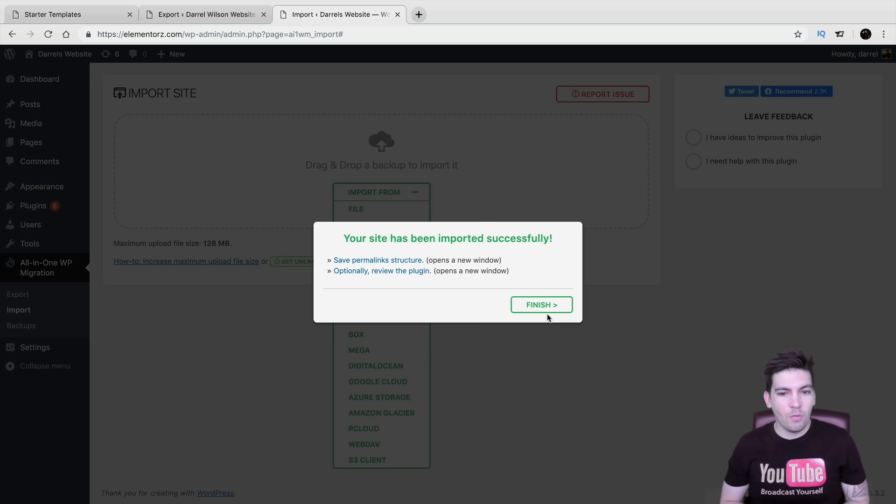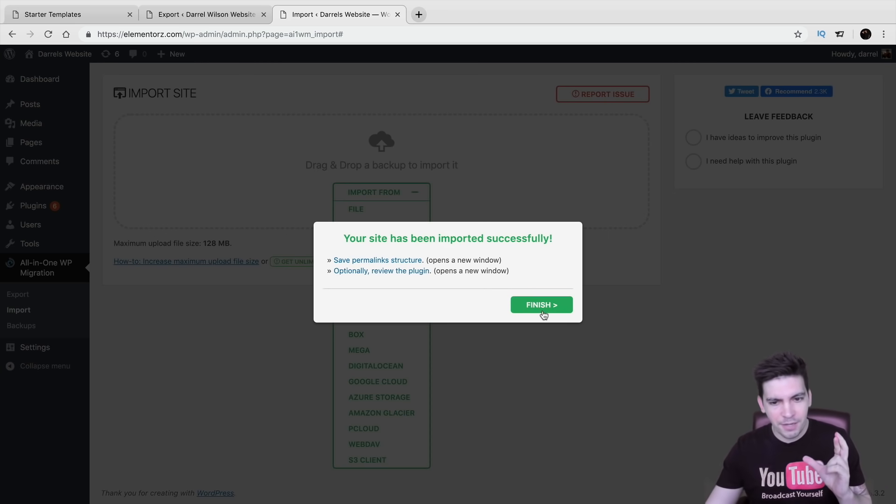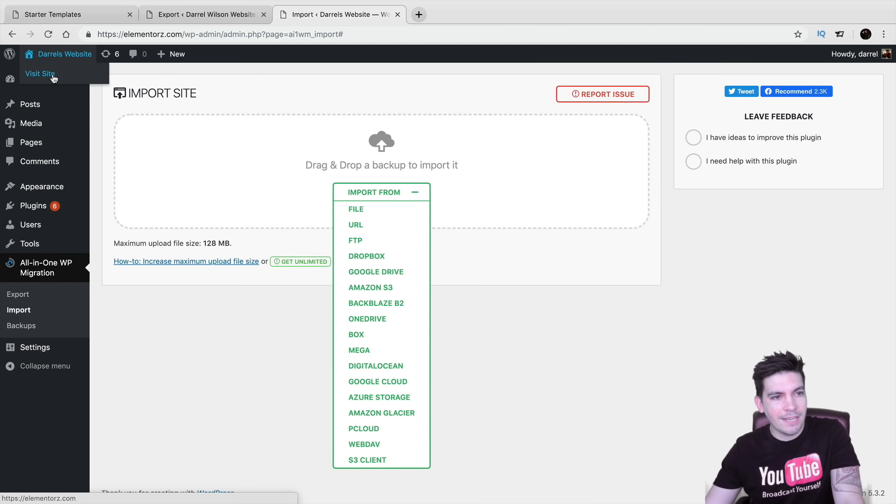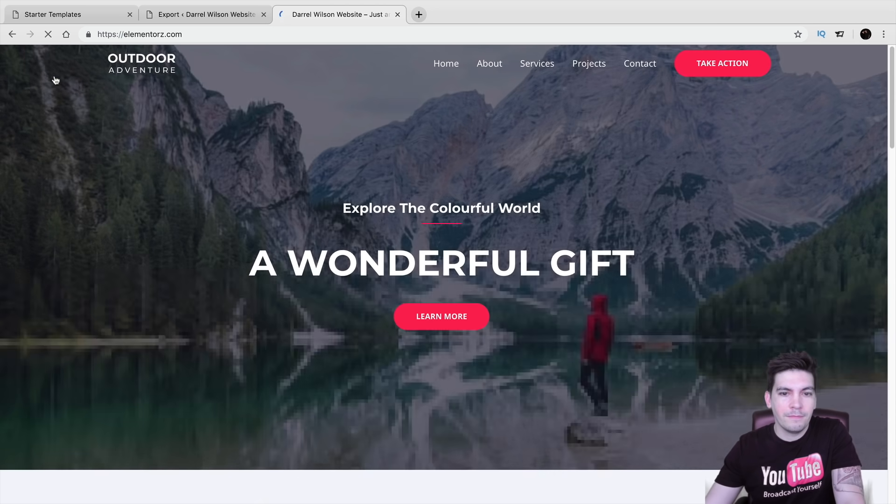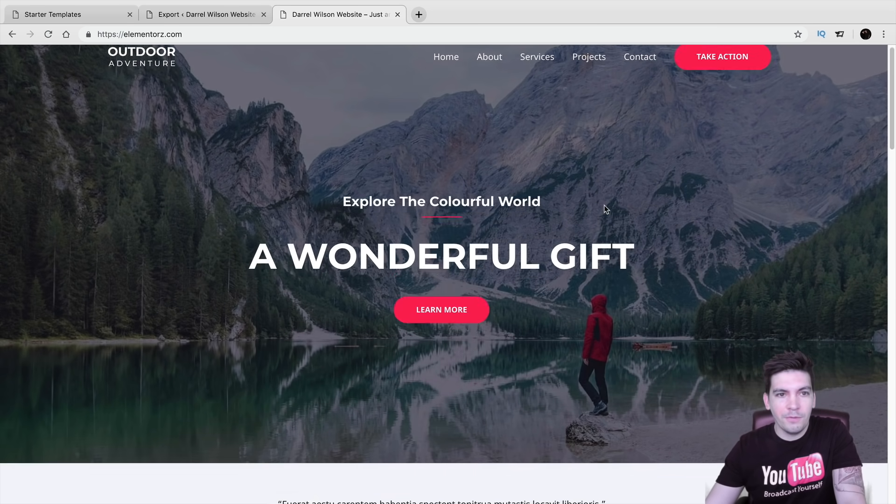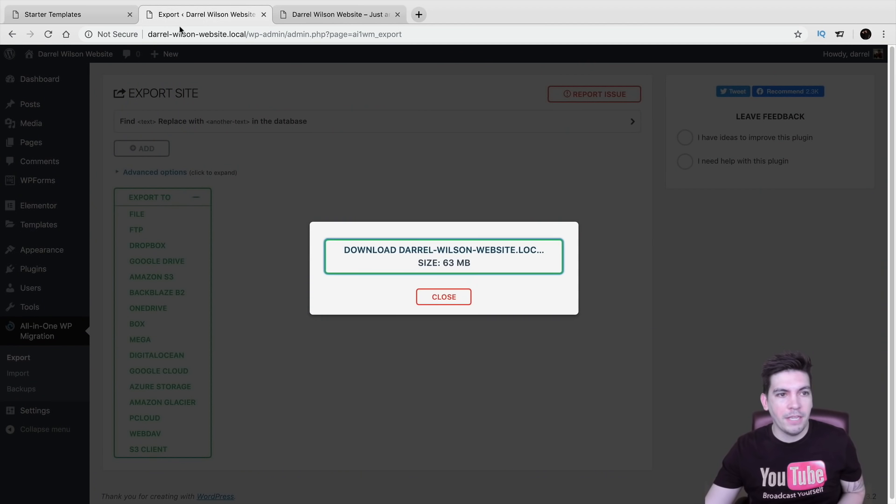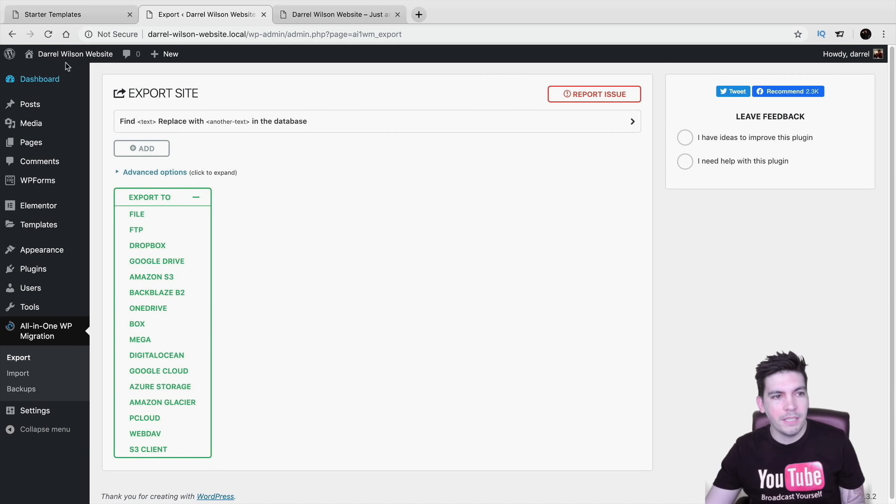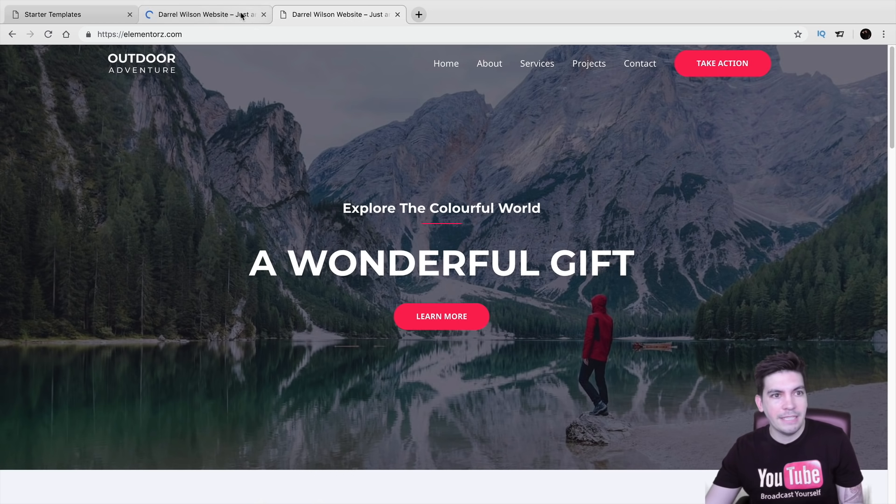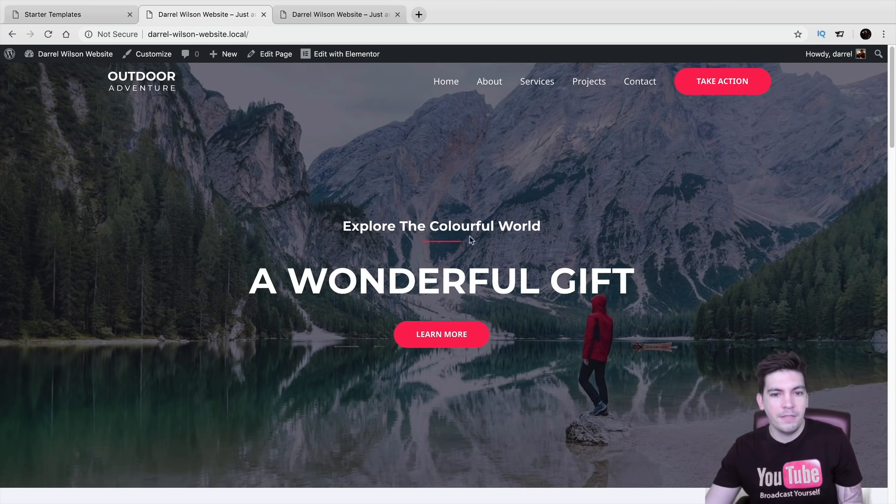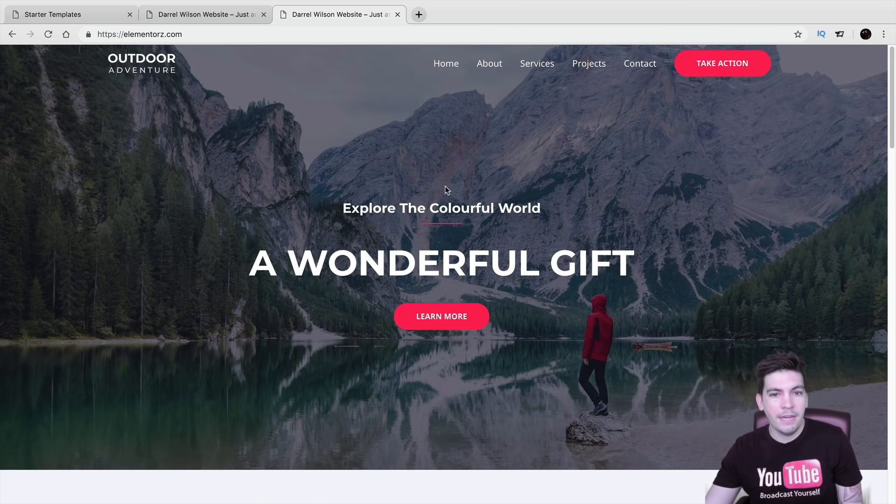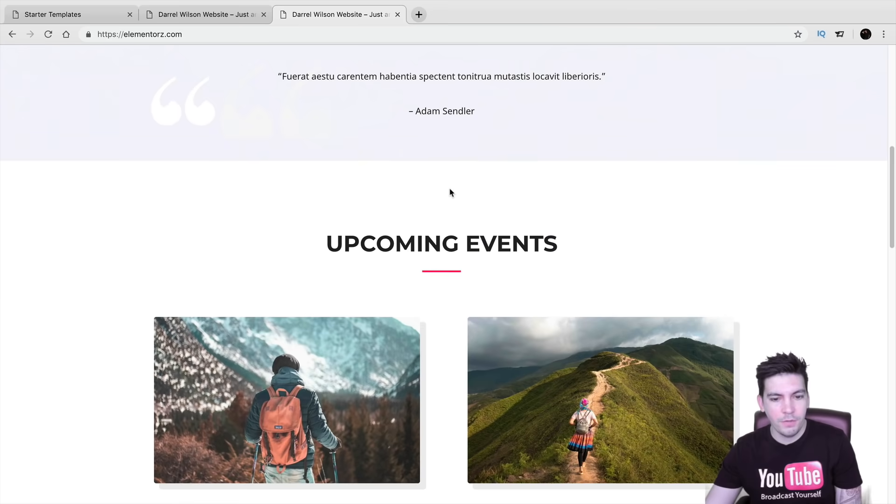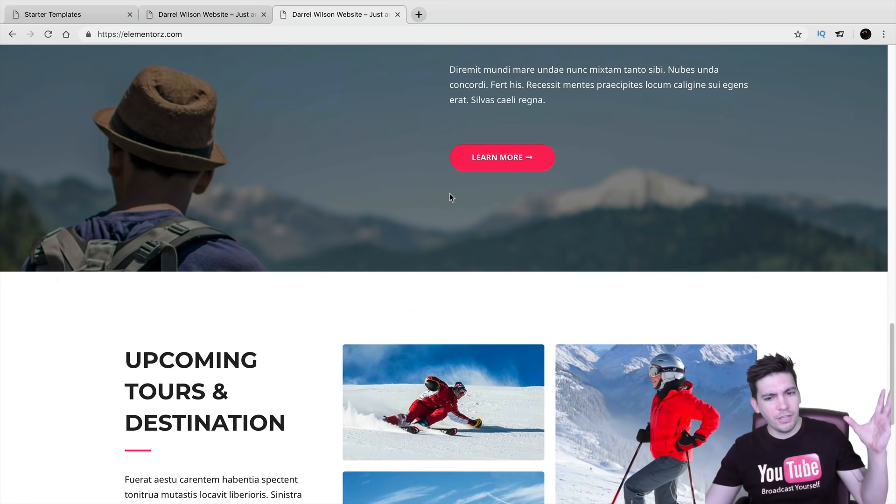All right, cool. So it says our website has been imported successfully. Let's hope for the best. Come on. Come on. Let's do this. Finish. Now let's go ahead and click on visit sites. And there you go. So now we have that same website that we created right here. Go ahead and close this. We have that same website that we created on local. And it is virtually the same exact website. So this is the website on local. And this is the current website that we imported it from local. So you can see here. Everything looks good.